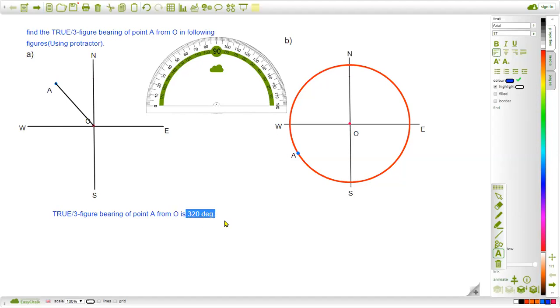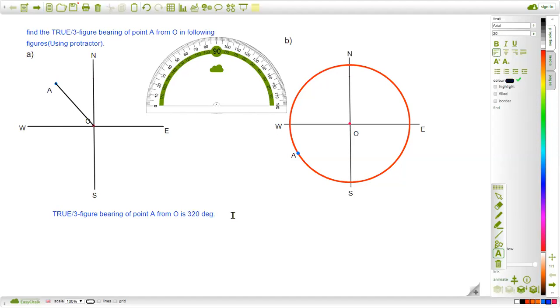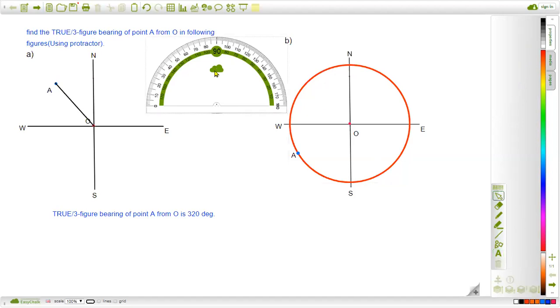So the answer is 320 degrees. This is the three-figure bearing of point A from O. That is the answer to the first question. Now let's solve the second question.